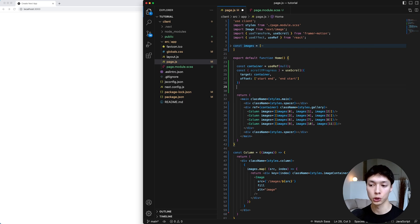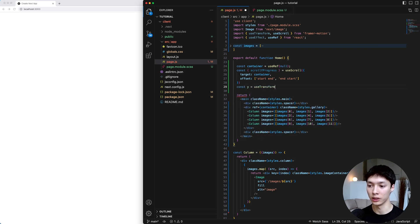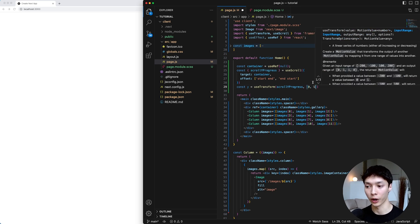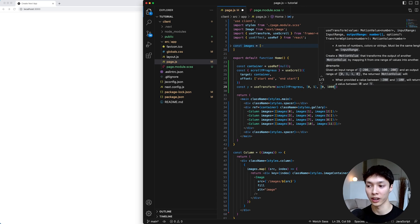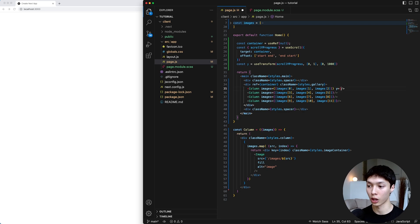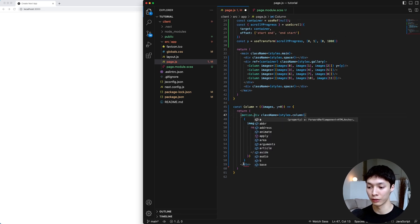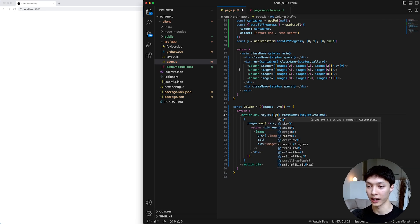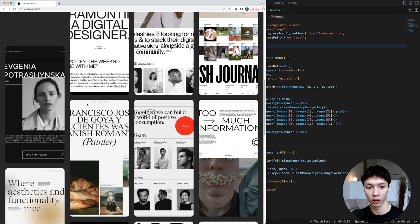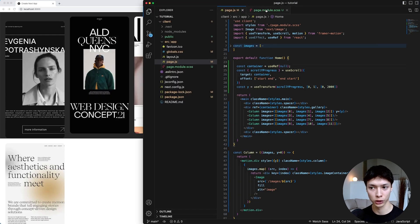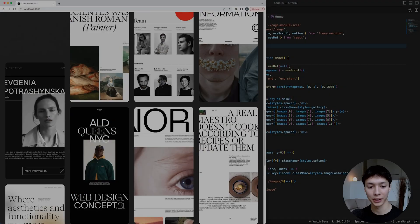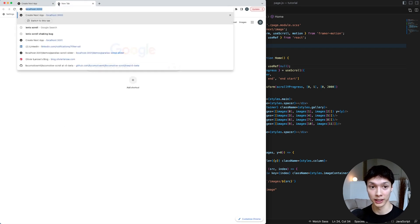After that, we're going to use the useTransform hook to transform the scroll progress into a Y value for the parallax. I'll create a Y value equal to useTransform of the scroll Y progress, transforming the values from between zero and one into a range between zero and 1000. Then I take that Y value and give it to the first column. I add a second parameter to the column with a default value of zero, import motion from Framer Motion, put motion in front of the column div, and specify the Y style. We can see the column moving on scroll. I incremented the value to 2000 to show a stronger parallax, but it's going outside the gallery bounds, so I add overflow hidden. Now this makes a lot more sense, but the animation isn't smooth yet.